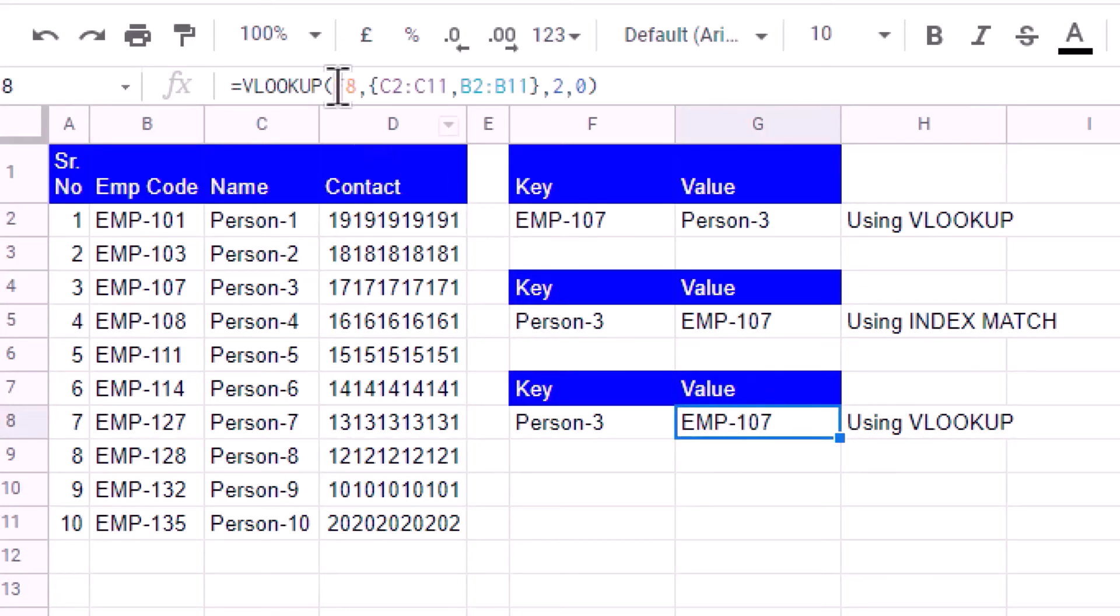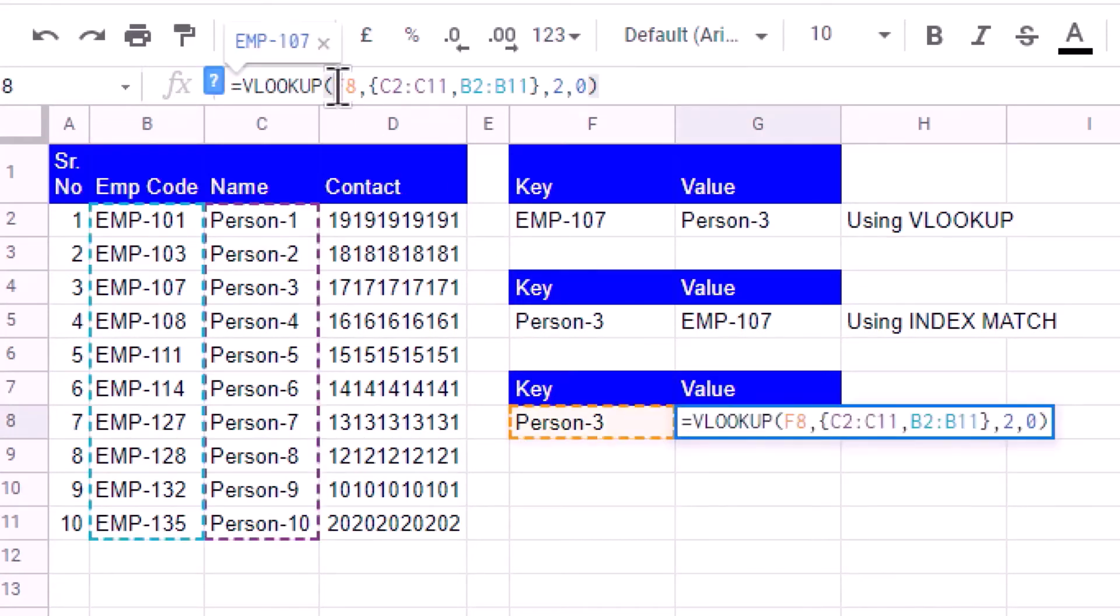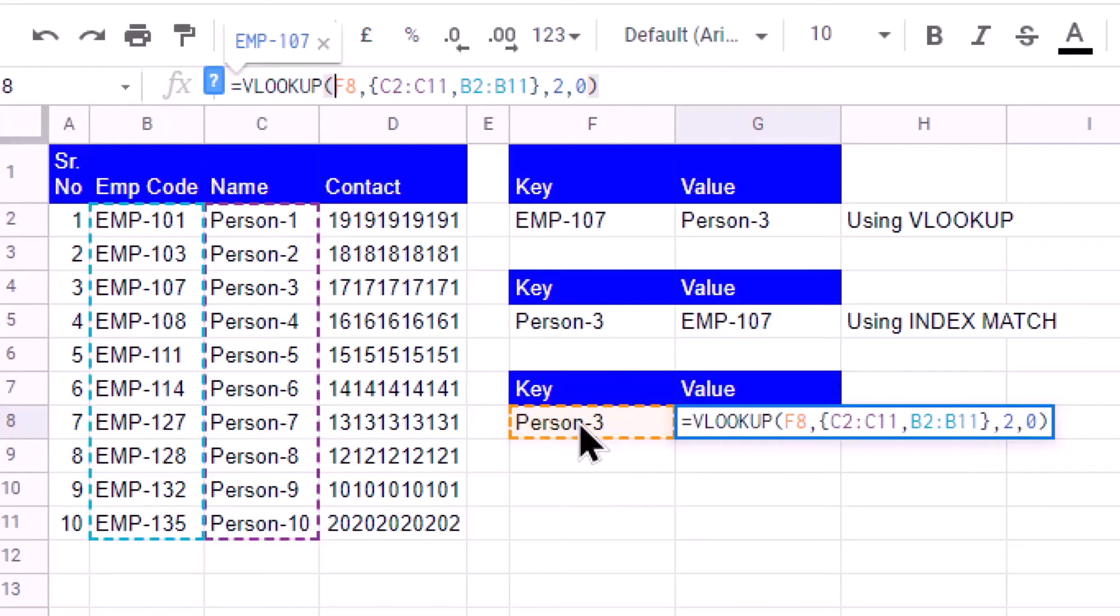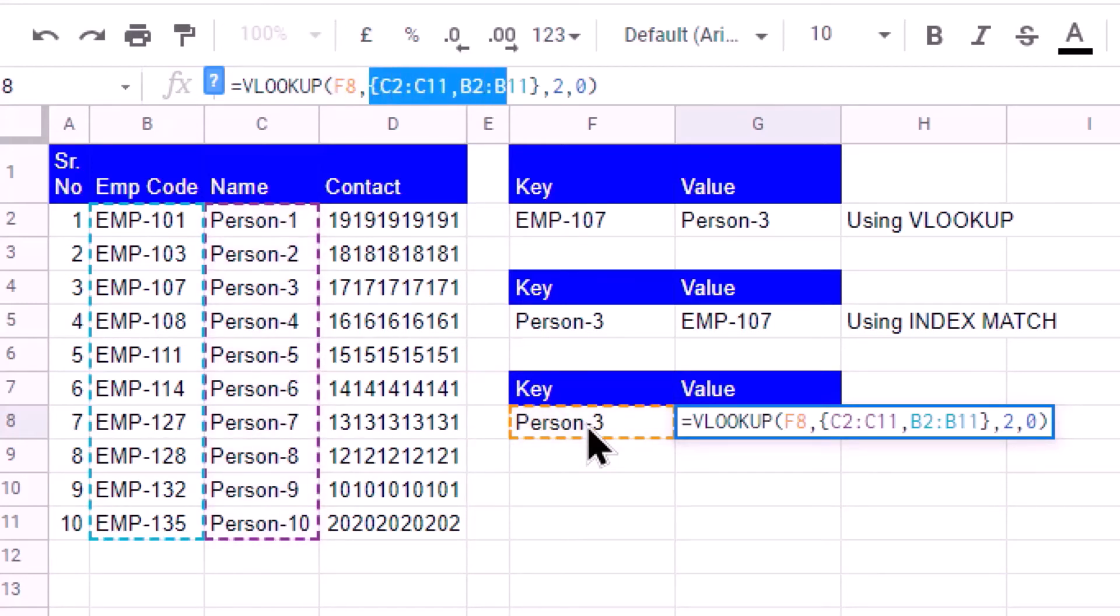The range I have selected is a virtual range. I enclose the range that I am defining in curly braces. Now you see that the first range I am taking is from C2 to C11 where my key is present, then I put a comma.